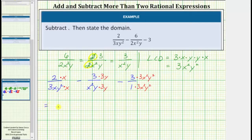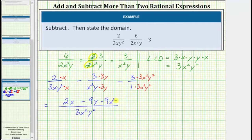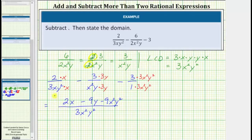So now we can subtract the fractions. All denominators are three x squared y squared, and now we subtract the numerators. So here we have two x minus nine y minus nine x squared y squared. The numerator does not factor, and therefore this is the simplified form of the difference.